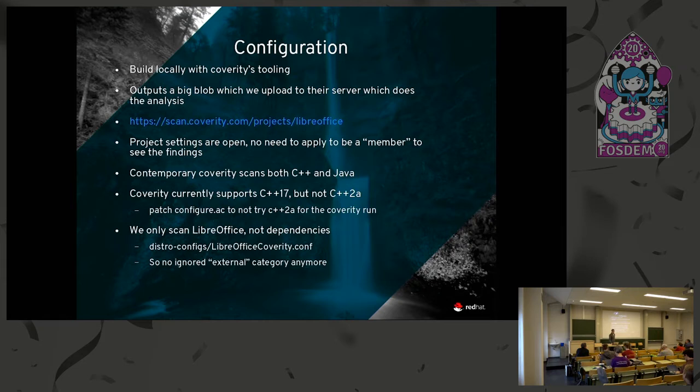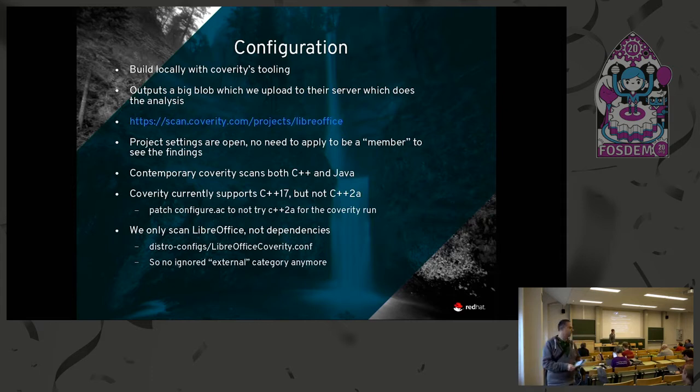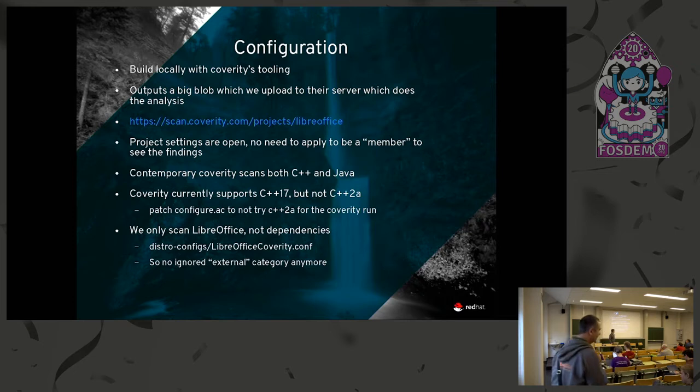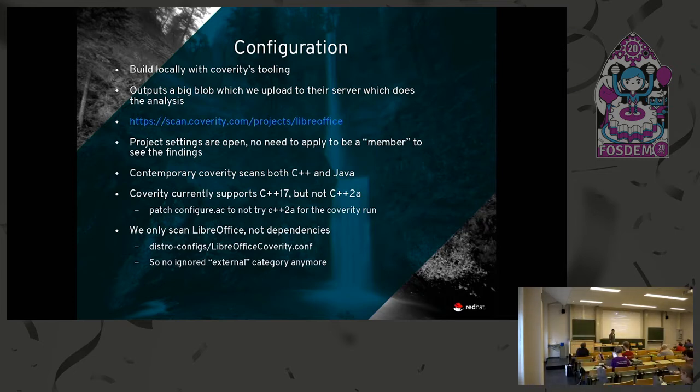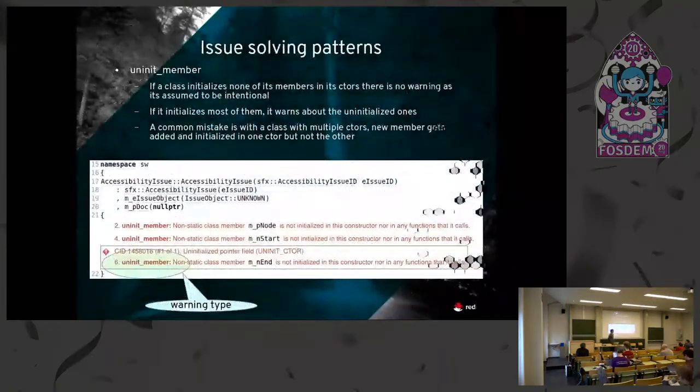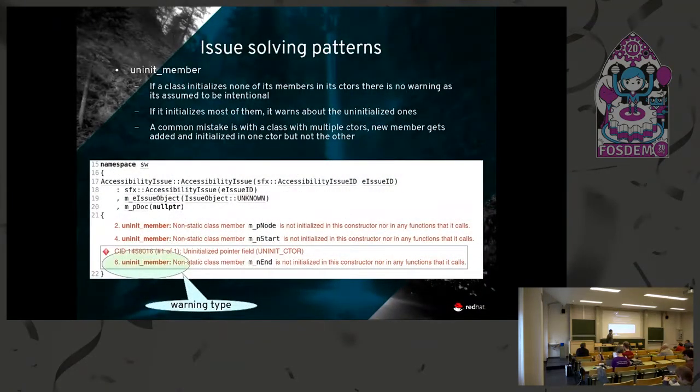Coverity does not support C++20, but does relatively recently support C++17, which means that we patch our configure to go down back to C++17 to get it past the Coverity tooling. And we only scan LibreOffice itself. We don't worry about any of the third-party projects that we use.